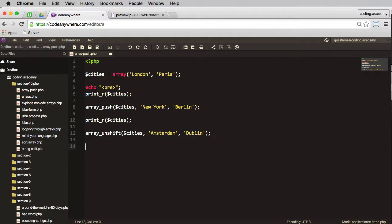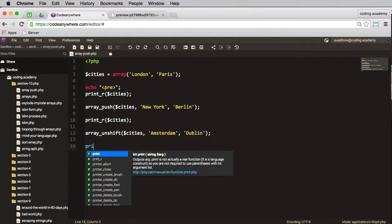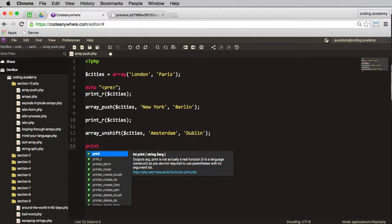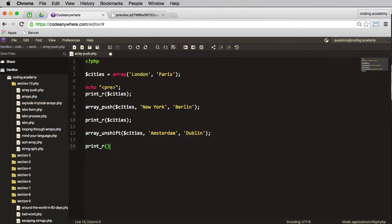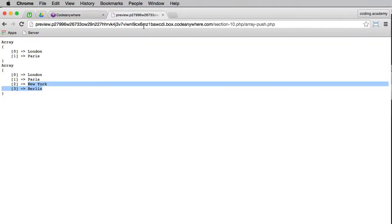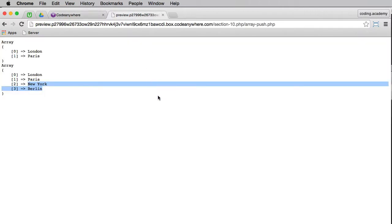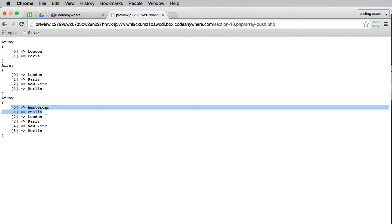Now we'll print_r again and we're printing the cities. Save that, go to the browser and we'll refresh. So there we go, those two cities have been added to the beginning of the array.